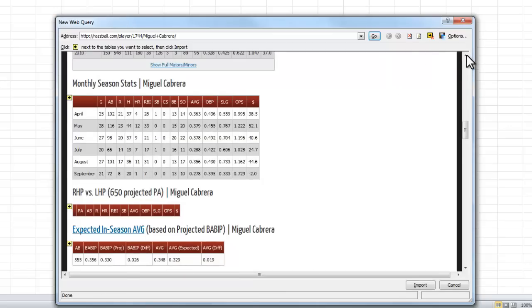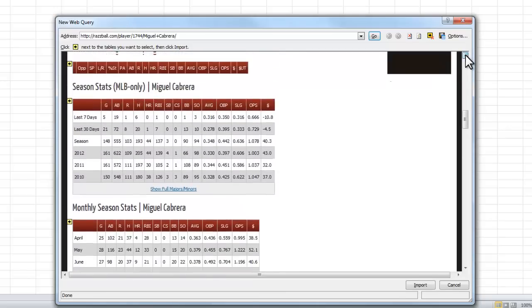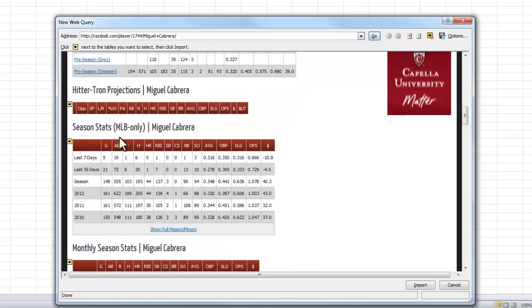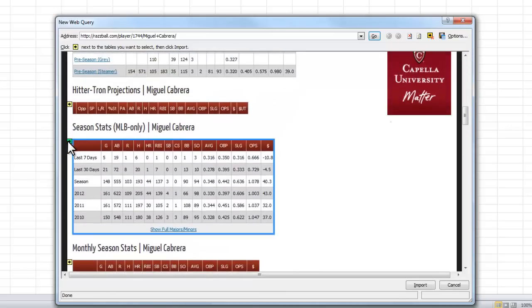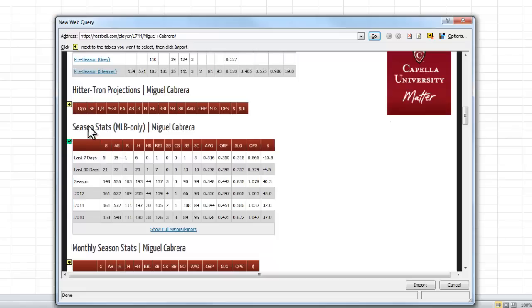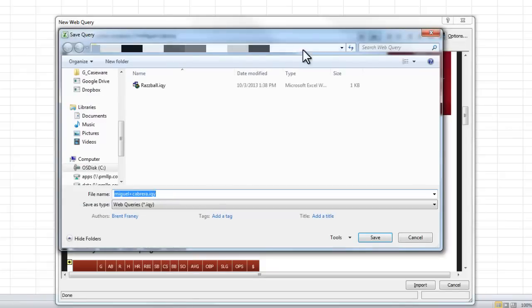And then I'll scroll to that table I want to grab. So here it is right here. I'll click on the arrow. That'll tell me that I can import that. And I'm going to save this web query.